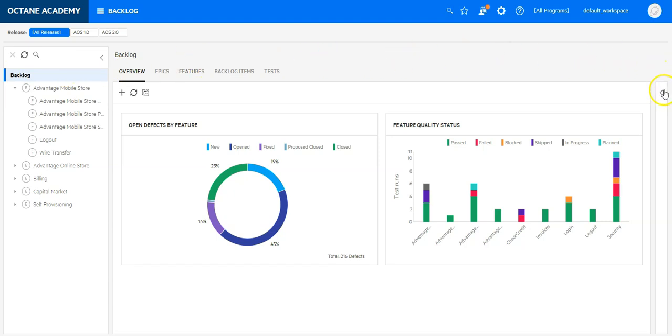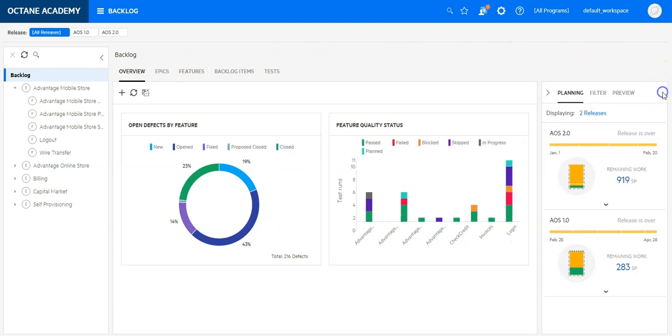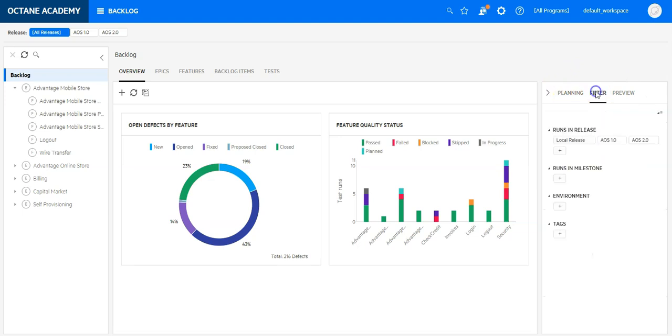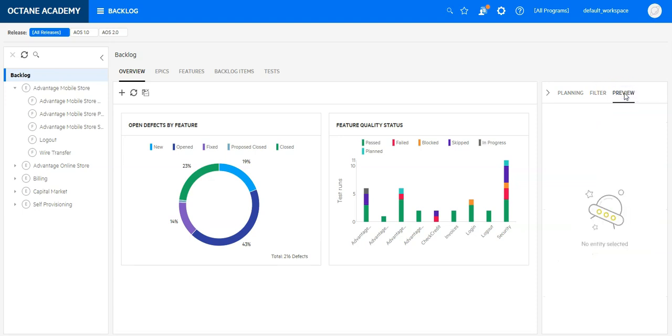On the right hand side you will find three sub tools for planning, filtering, which you know from other modules as well, and the preview tool which is also available in other modules.